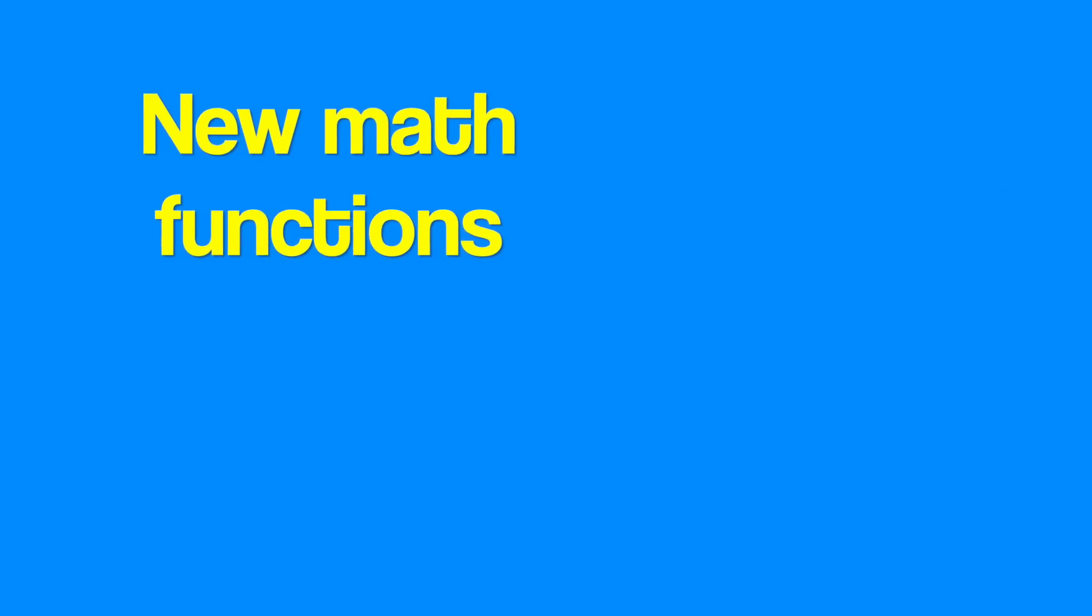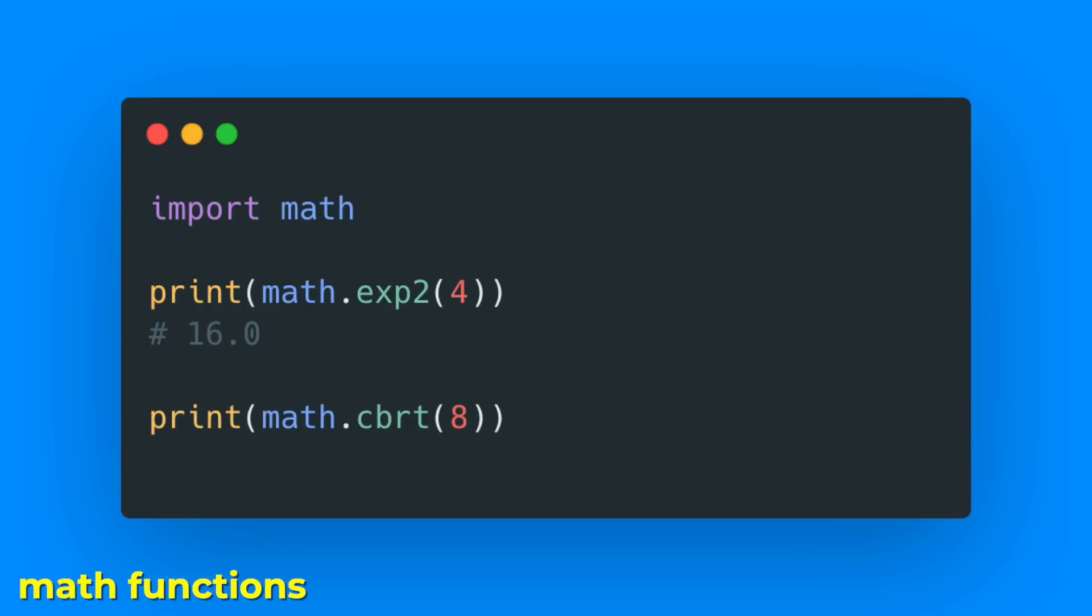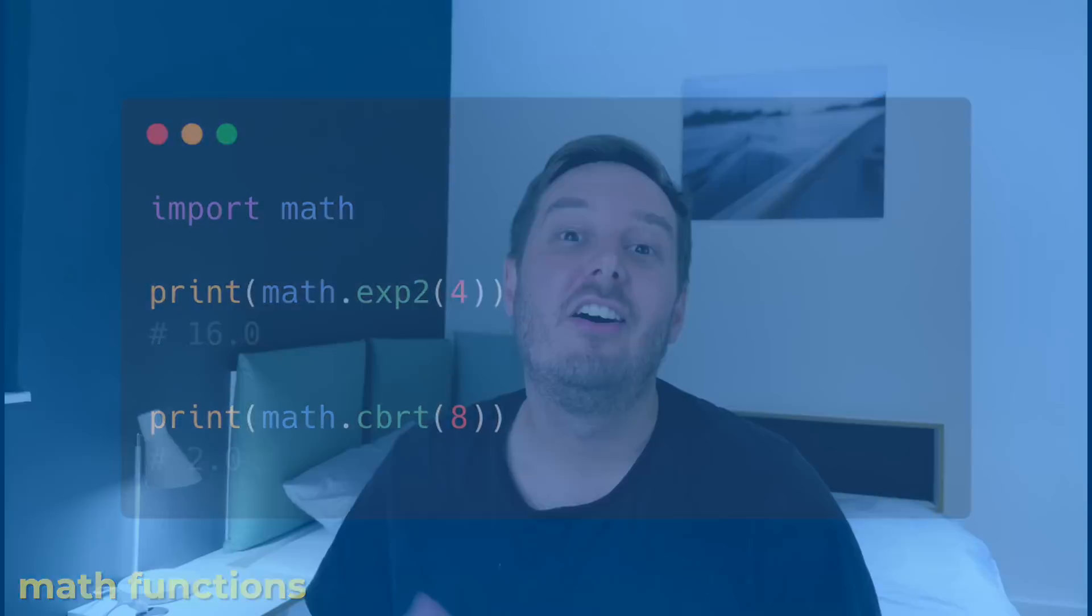And the math module got two new cool functions: math.exp2, which returns 2 raised to the power of x, and math.cbrt, which returns the cube root of x.